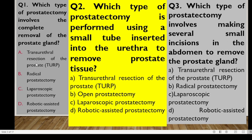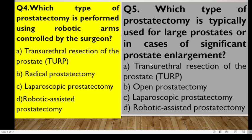Number two: which type of prostatectomy is performed using a small tube inserted into the urethra to remove prostate tissue? This is the Transurethral Resection of the Prostate — we insert a small tube into the urethra to remove only the inner prostate tissue. Number three: which type involves making several incisions on the abdomen to remove the prostate? That is laparoscopic prostatectomy, where small incisions are made on the abdomen to accommodate the equipment.